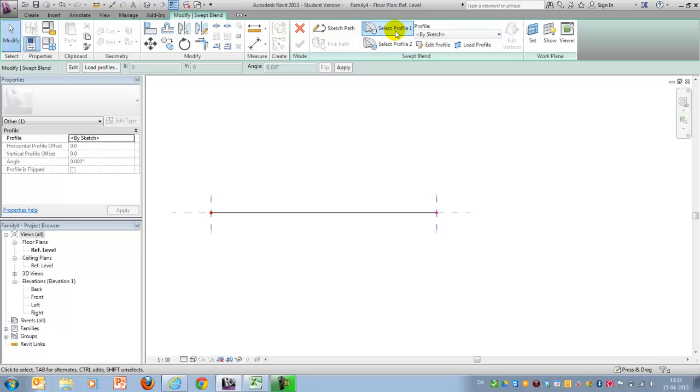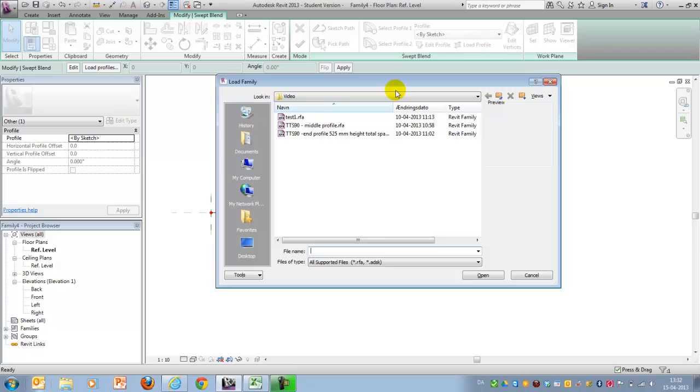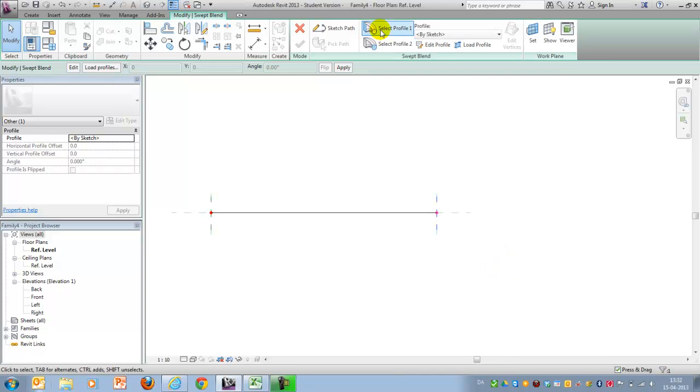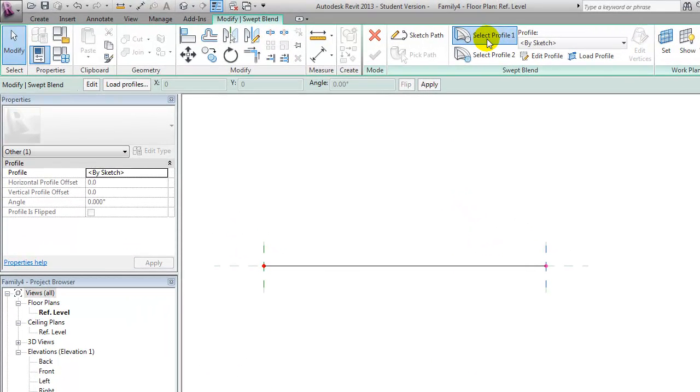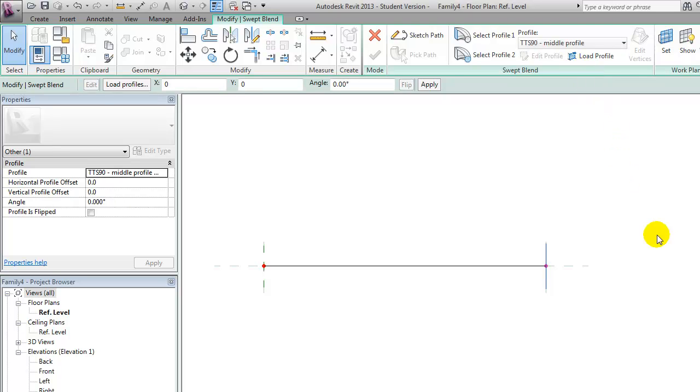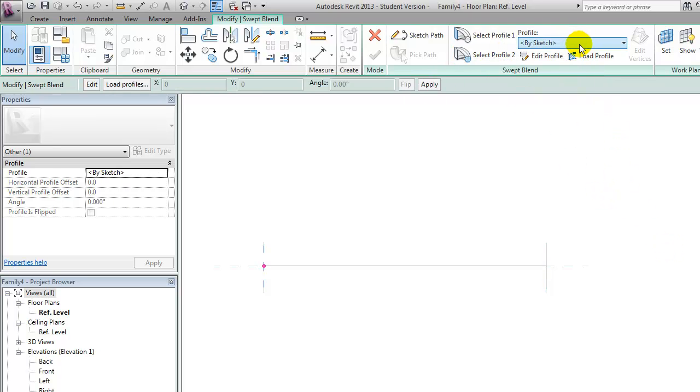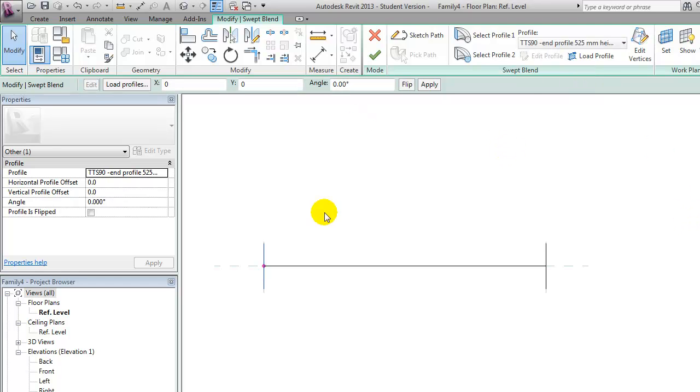And then I will select two profiles. But I cheated a little bit and already drew a middle profile and end profile that suits the purpose. Now I can go in either in this view and select my first profile, which should be the middle one here, and then the second profile, which should be the end profile here.